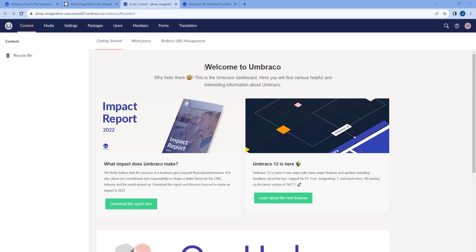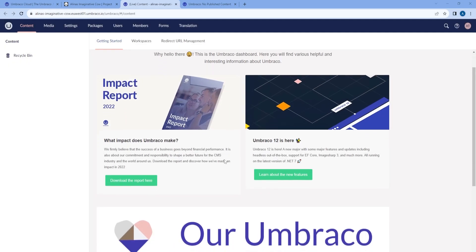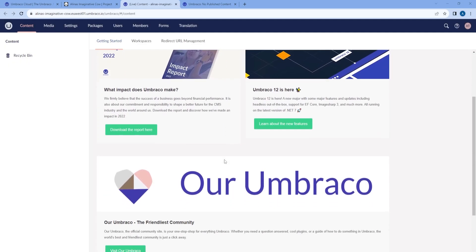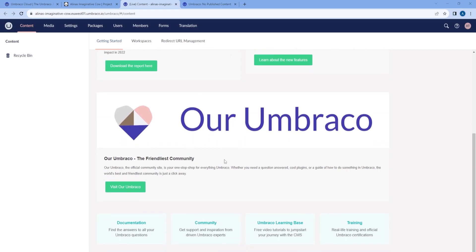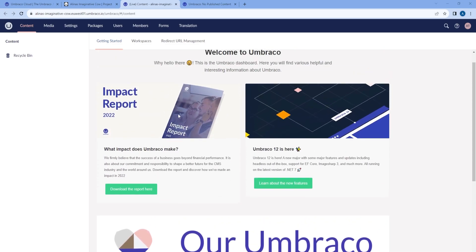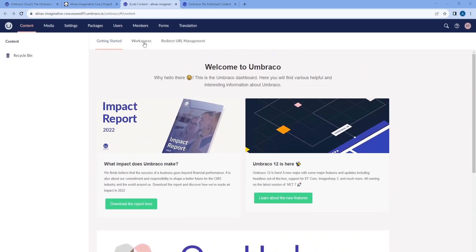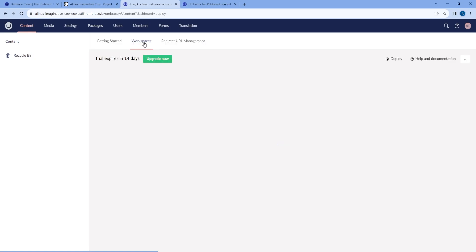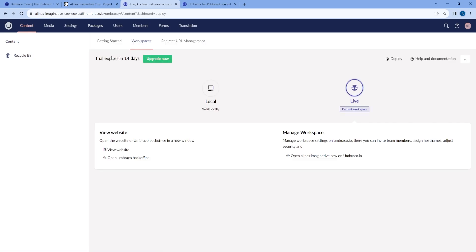Here we can see the welcome dashboard with the latest news of Umbraco CMS. And if you go to Workspaces, here we can see that this is a trial project and it expires in 14 days.